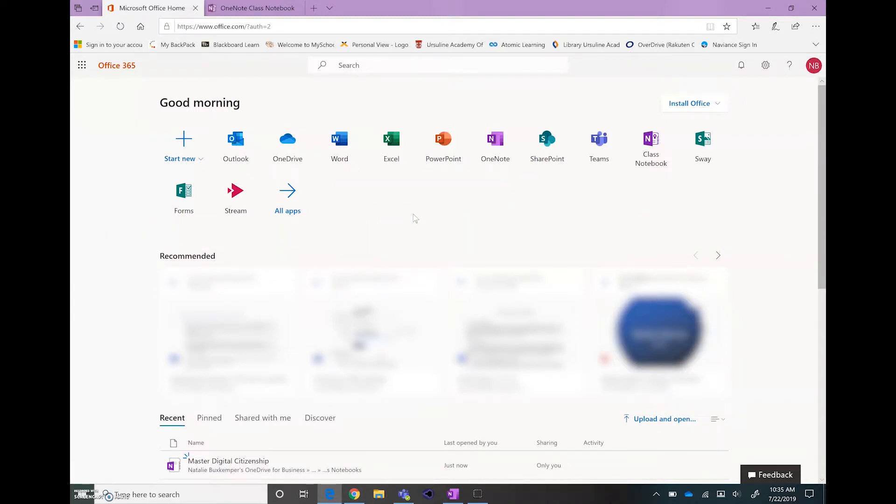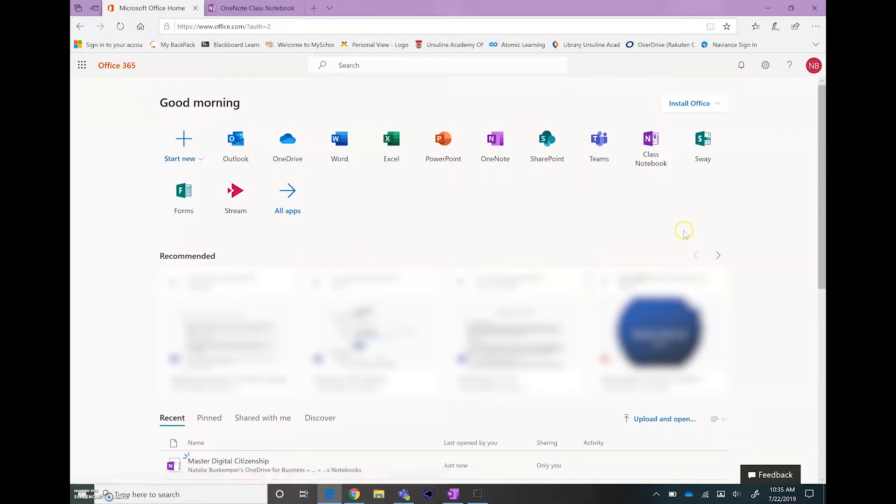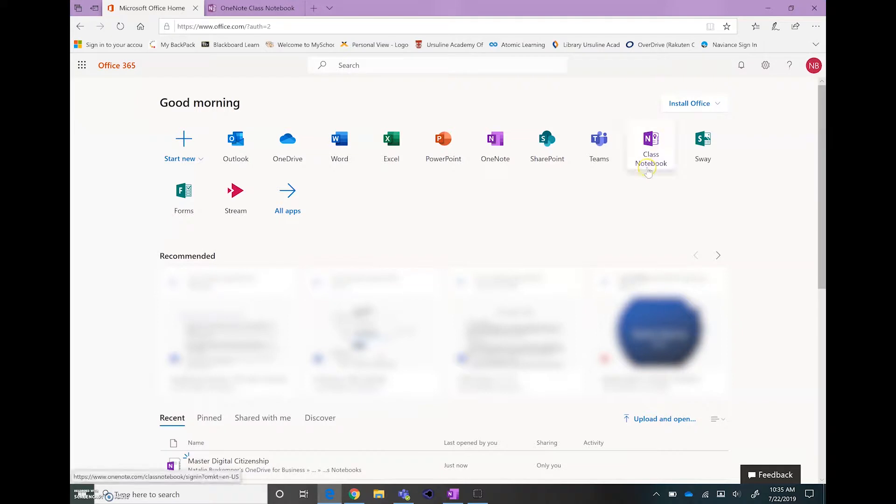There are two ways that you can set this up. If you go on the web, you can click and go to office.com and then click on the Class Notebook and it'll run you through the steps.